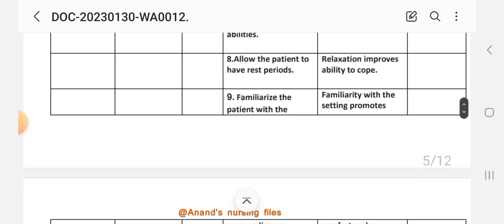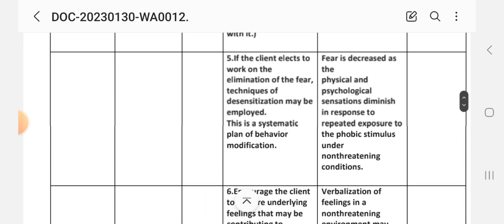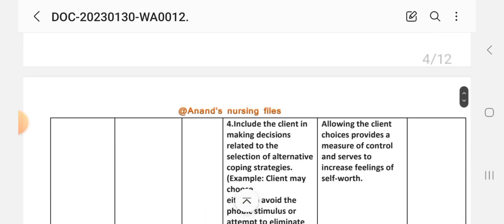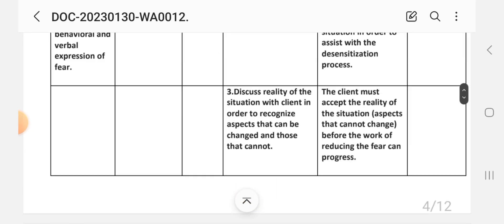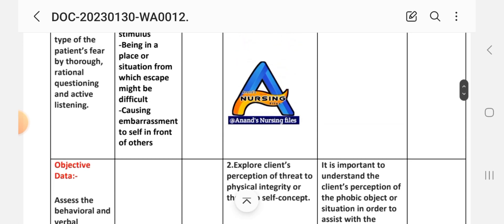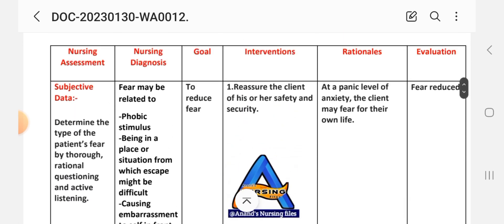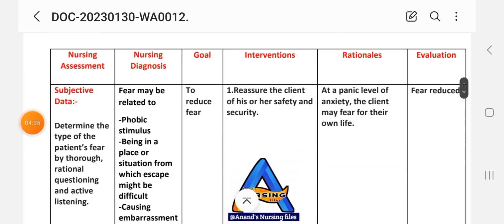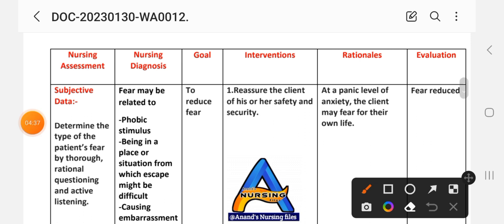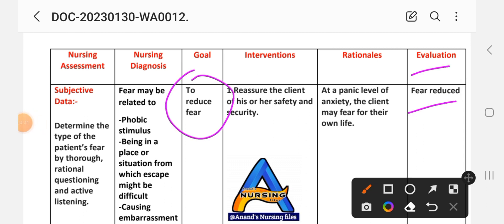In the evaluation step, we assess the care plan for fear. The goal was to reduce fear, and we have achieved this goal through the interventions provided to the patient.